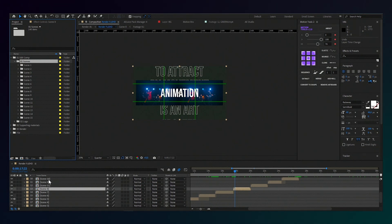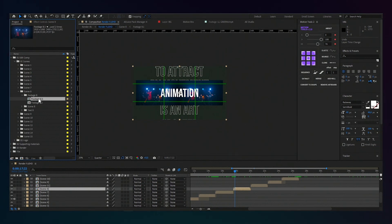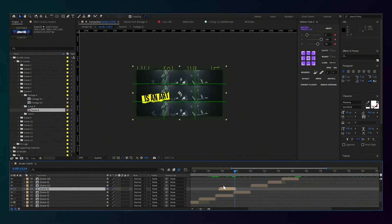As you can see in the directory, each scene has its own composition for text and video. For example, you can create your own render composition and transfer the scenes you need.